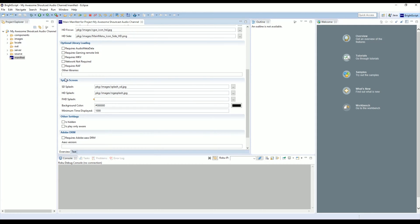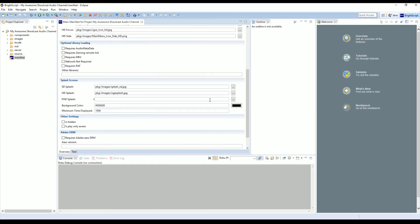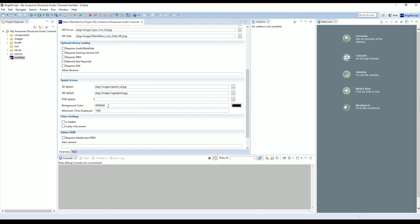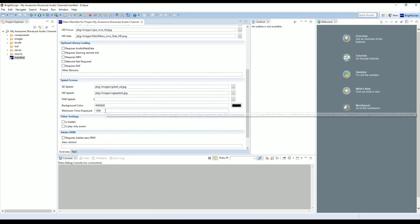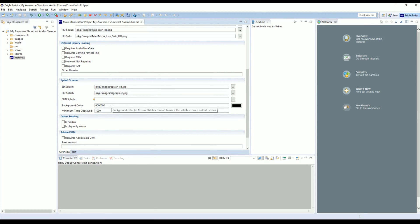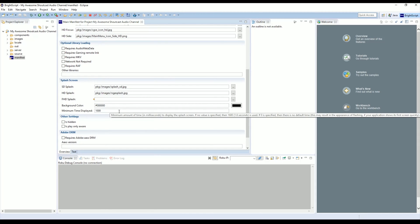Then we have our splash screen selections. You don't need to include an FHD one, which stands for Full Screen HD splash, but if you do decide to include one, it is 1920 by 1080 pixels. Next we have our background color. This is just the color that displays on an image that might not come up full screen. You don't really ever see this background color unless you've made a mistake with your images, so I wouldn't worry too much about the color.